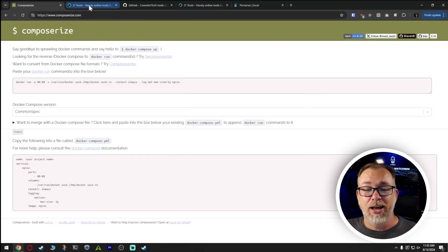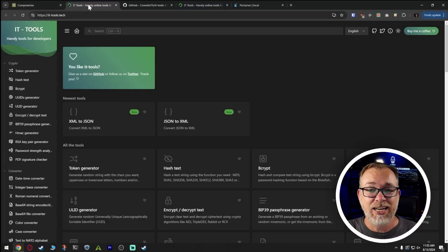Hey there, thank you so much for deciding to spend just a couple of your minutes with me here today, taking a look at a Docker container that was kind of reintroduced into my memory after my last video. In that video, we talked about deploying a Docker container, and there was a bit of back and forth about using a Docker run command versus a Docker compose setup. I talked a little bit about a website called Composerize, and then somebody brought to my attention something called IT Tools.